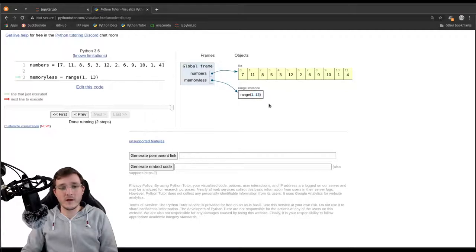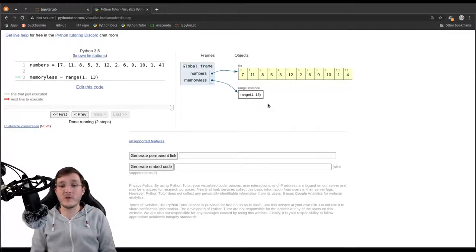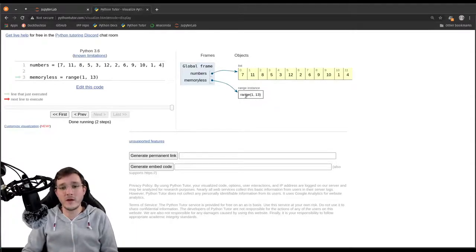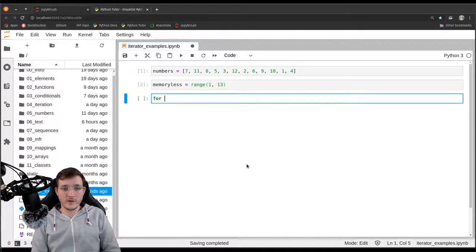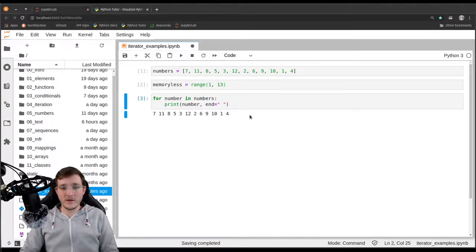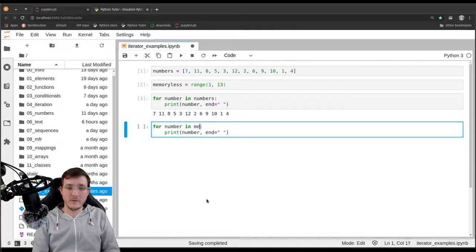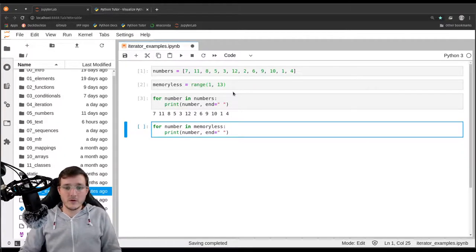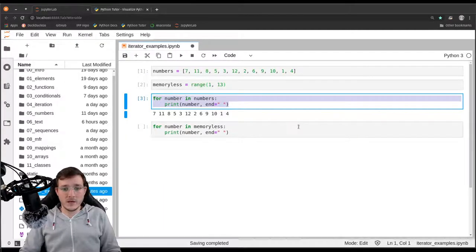Using the range object, we can model any sequence of numbers as long as we can express it with a step size. Using the range built-in takes basically no memory because we don't have to store any numbers. So what happens if we loop over both of them? If I loop with 'for number in numbers: print(number)' and do the very same thing using 'memoryless' instead, let's put the first for loop here and the second for loop down below.